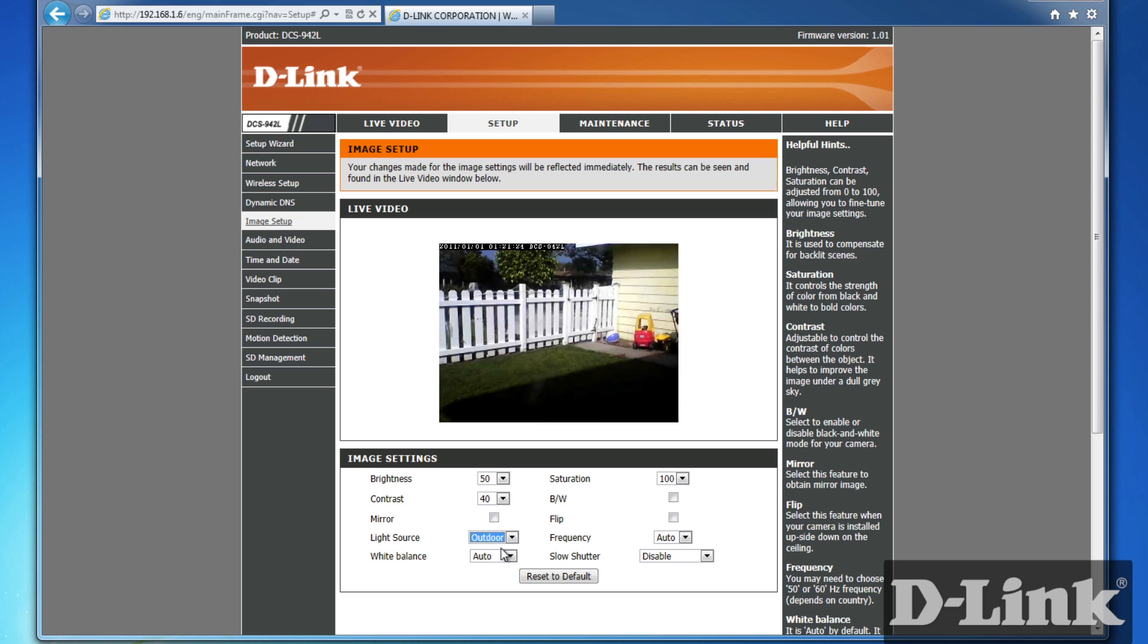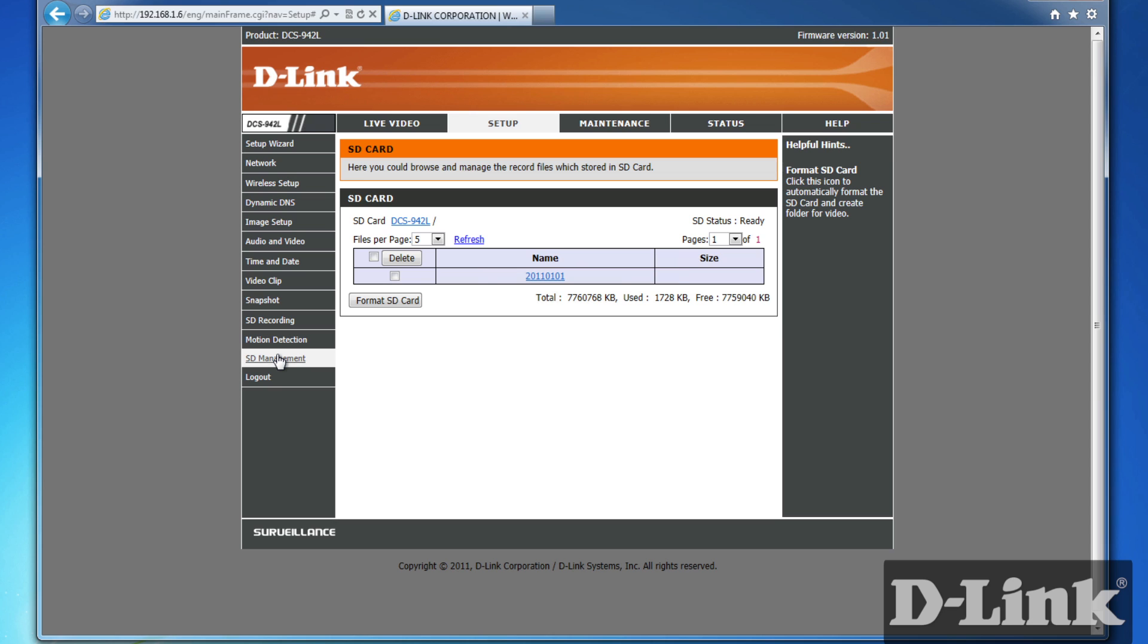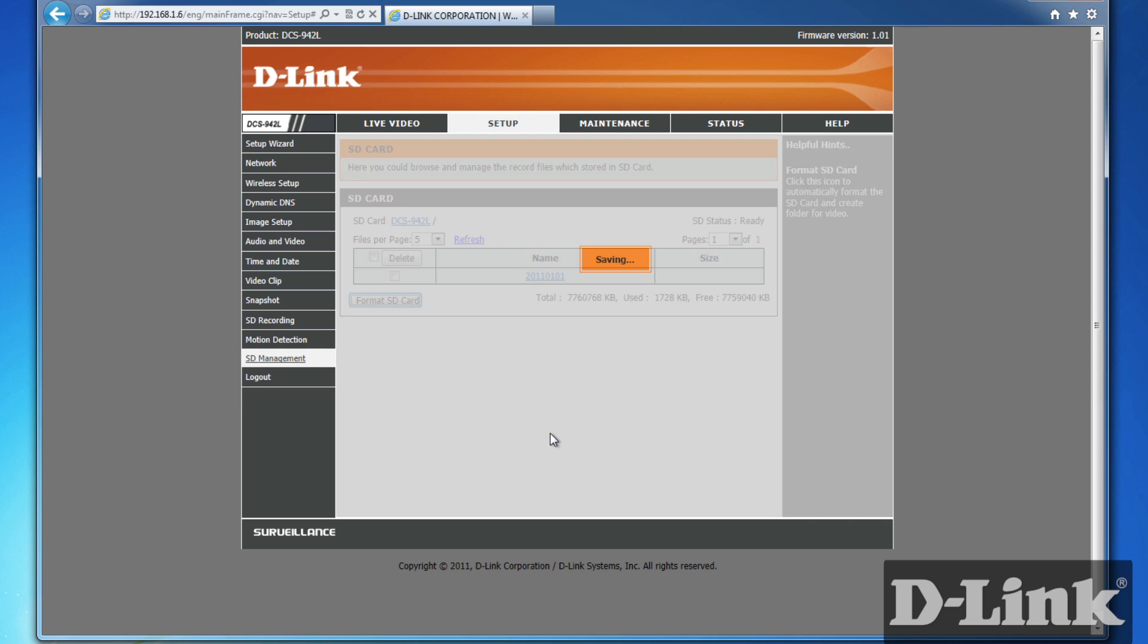Then, we'll want to format the microSD card. From the Setup menu, click on SD Management. And for the first time, it's a good idea to format the card for a clean start. Also, check if your SD status reads Ready, then you know you're good to go.